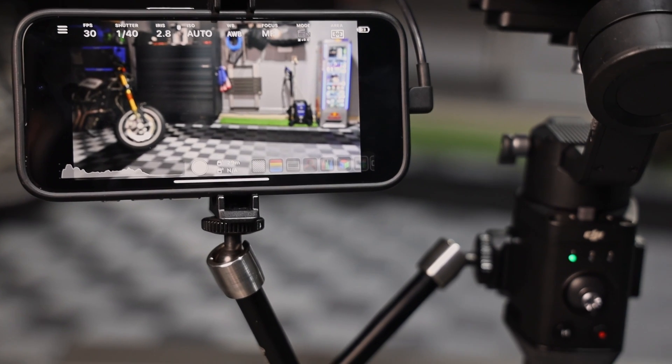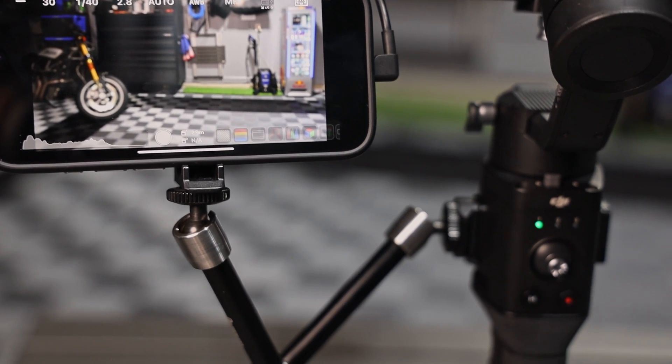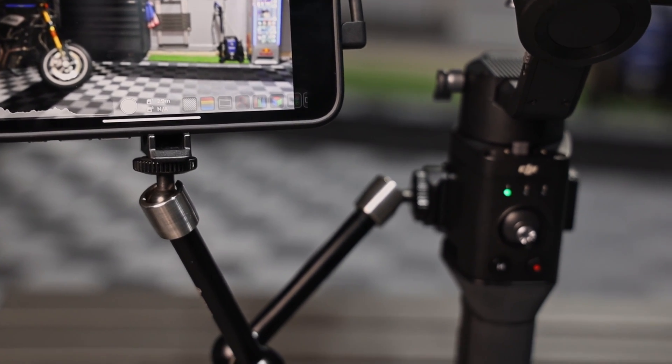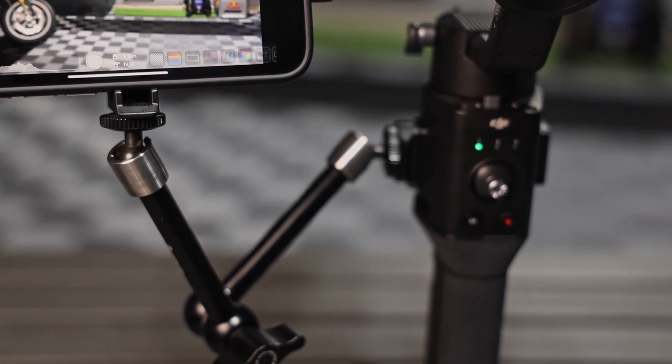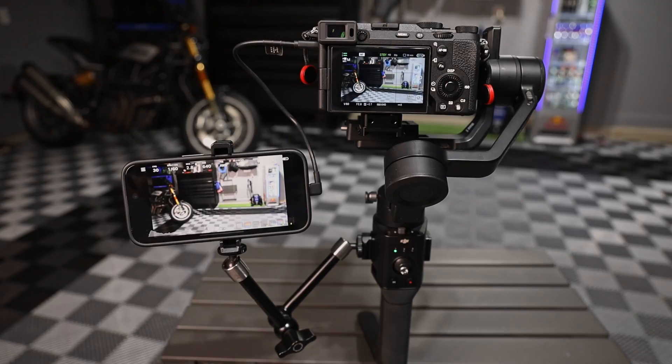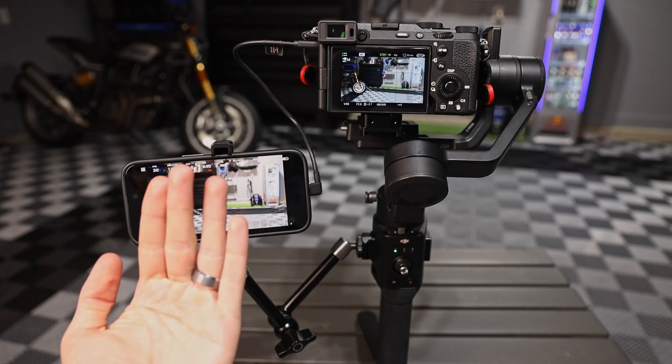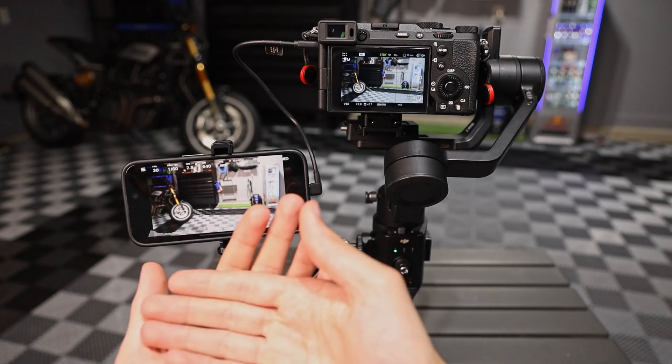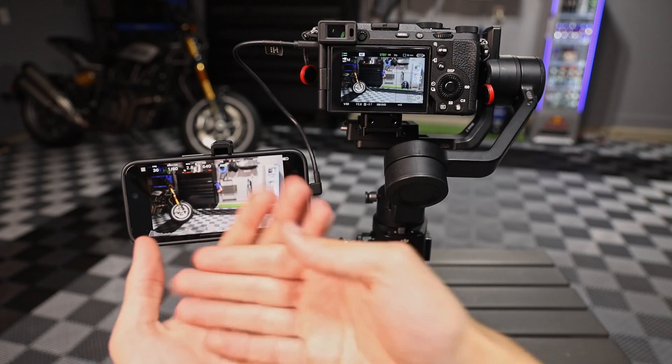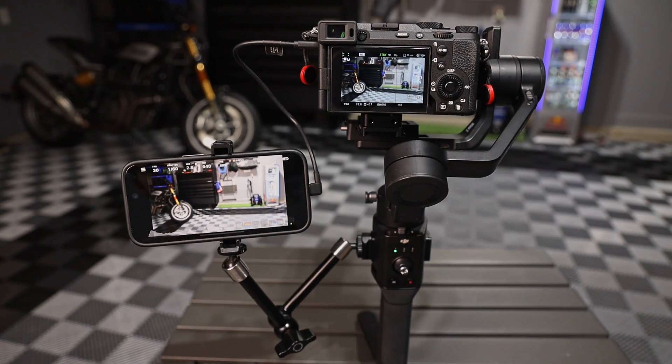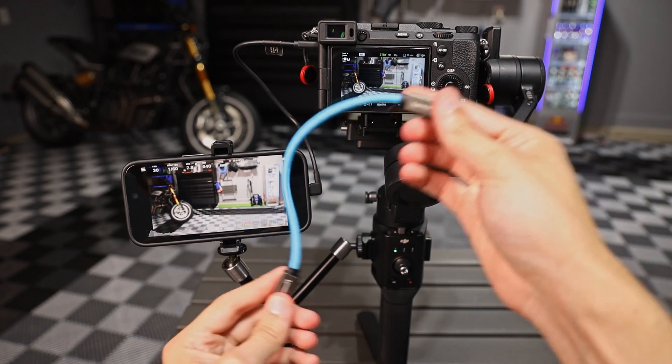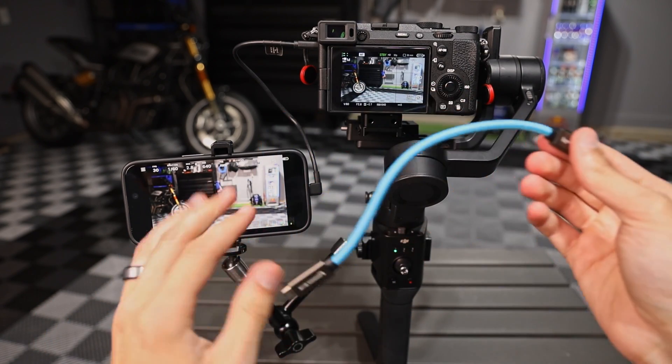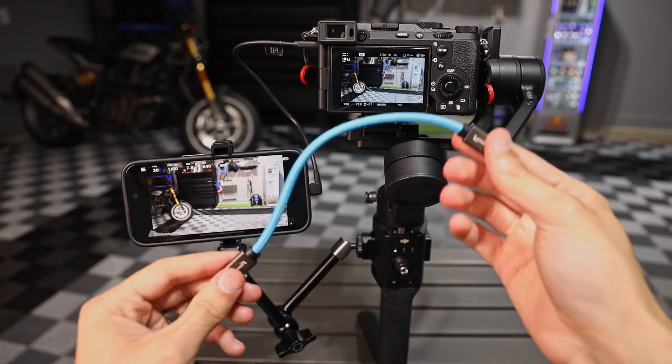Now as far as mounting the phone to the gimbal, I'm just using a standard small rig magic arm here, the PGY tech little phone clamp, plan to get a MagSafe adapter so I can quickly pop it on and off. And the other thing is I plan to get a longer Condor blue cable so I can have more reach.